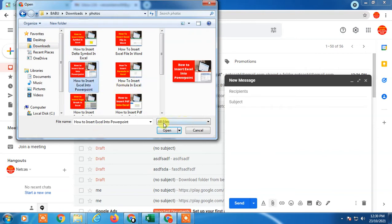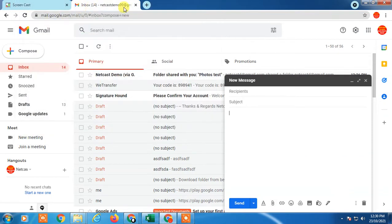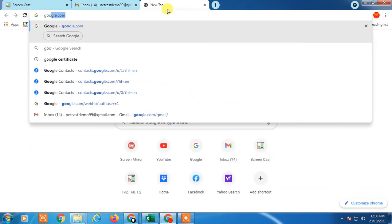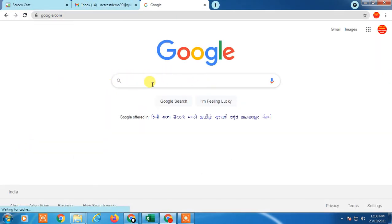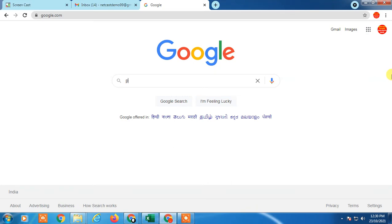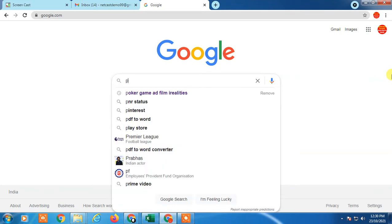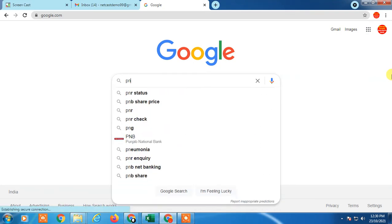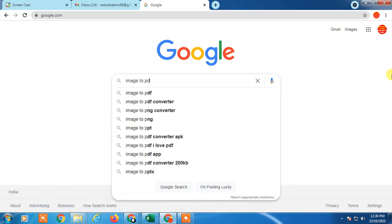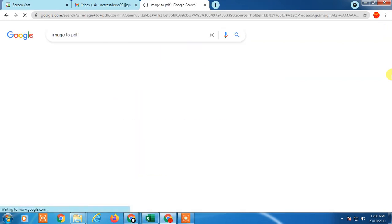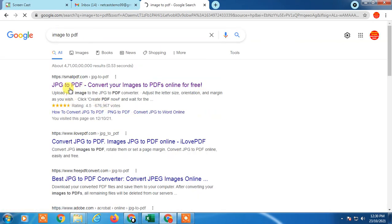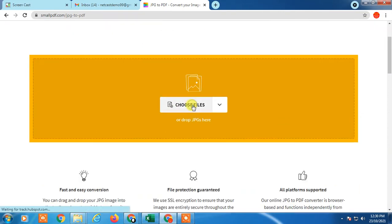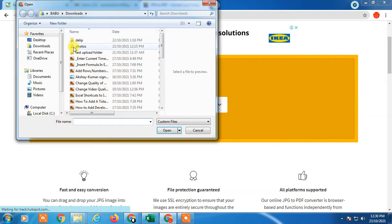This is a JPG file, but I want to send it as PDF. So first, go to Google and type 'image to PDF.' Here you can see many websites. Just open any one, choose file, and select